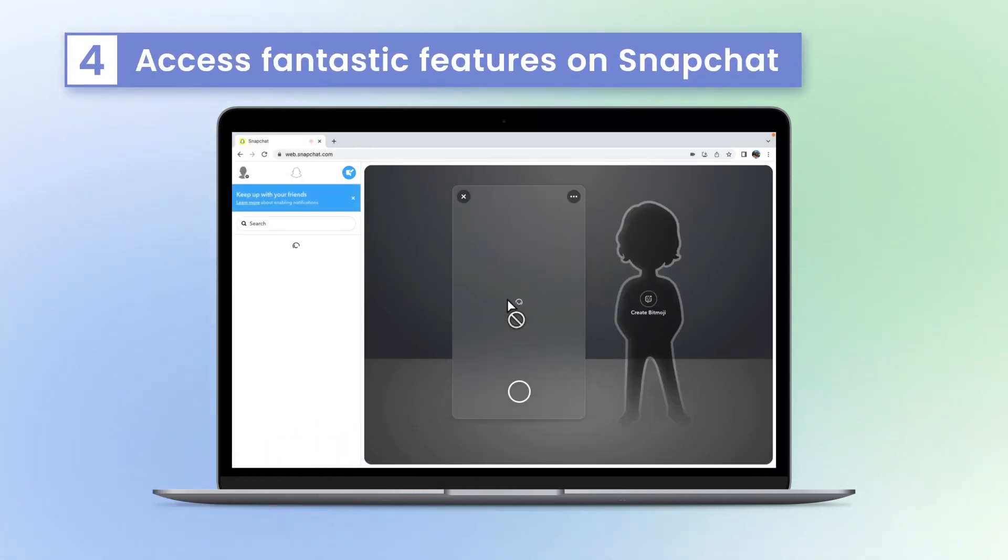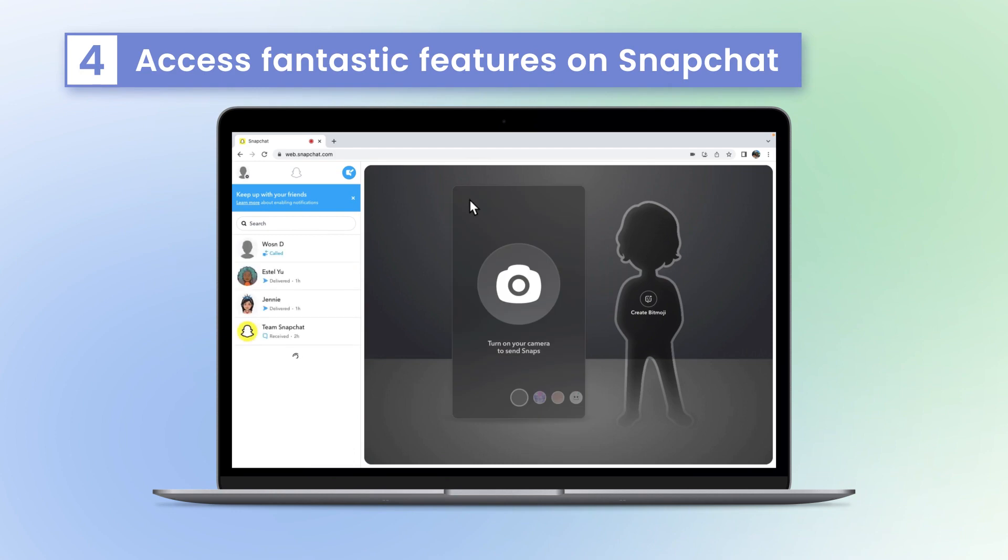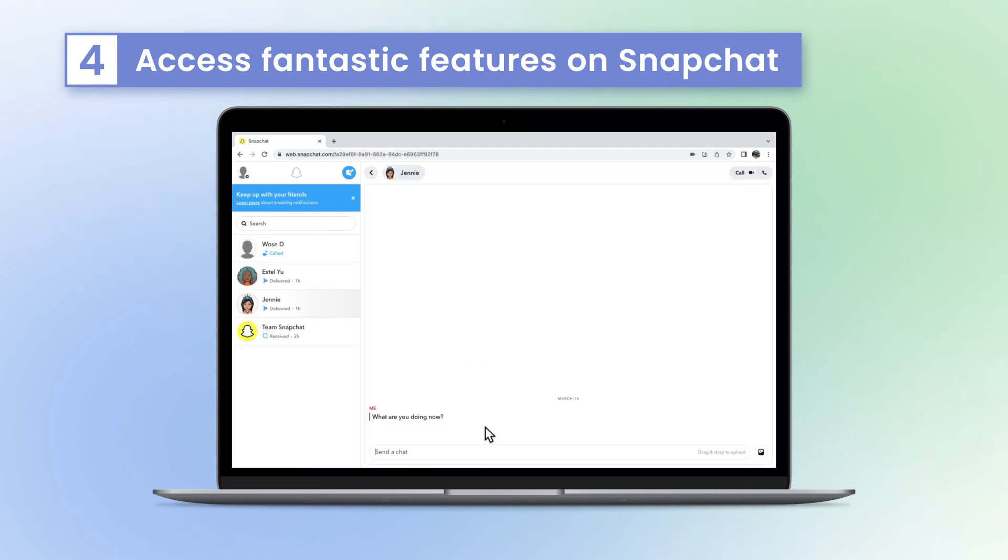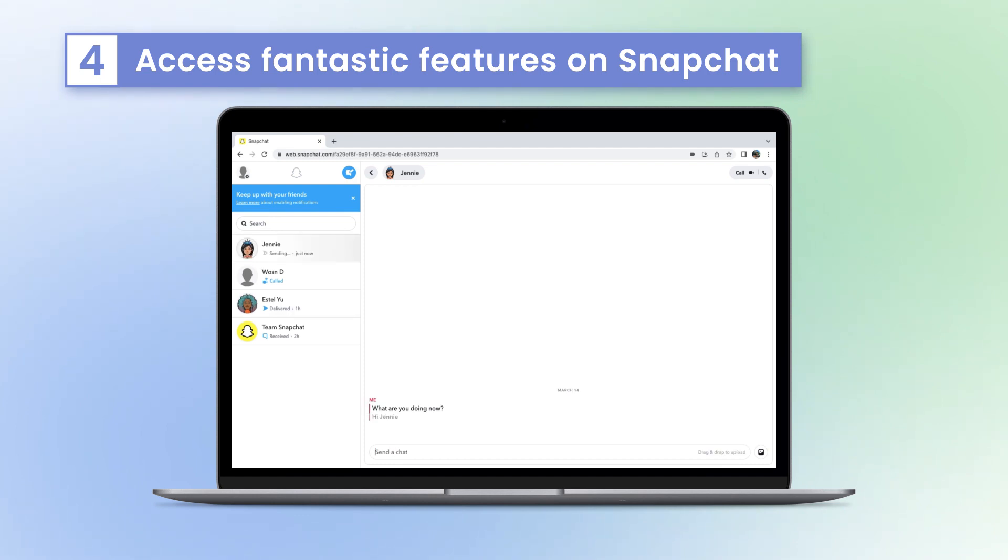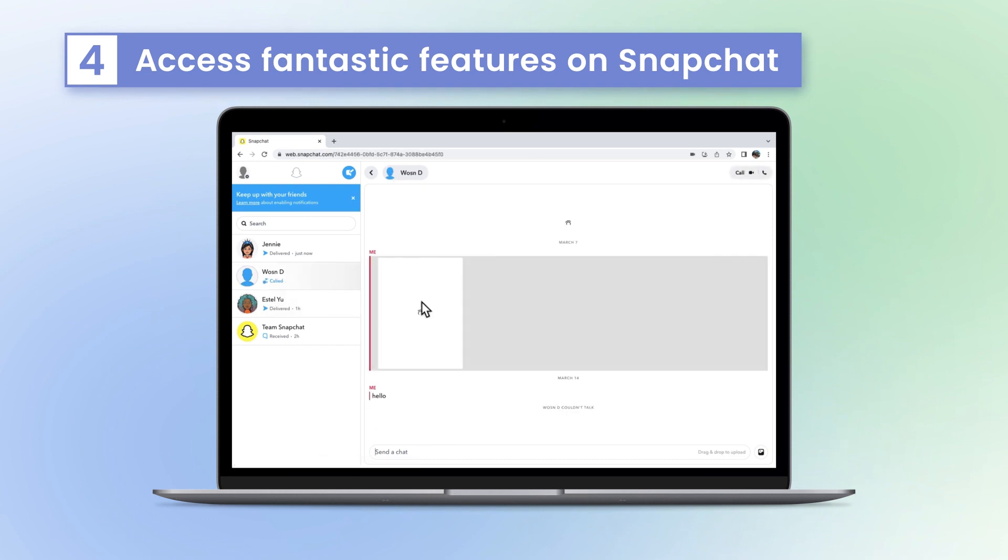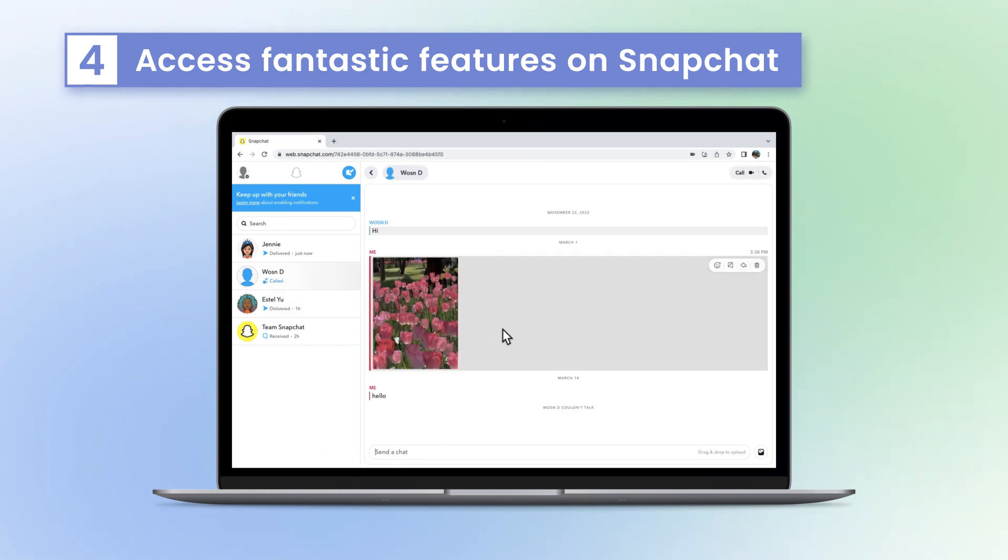Once logged in, you will access all the features on Snapchat. You can now use Snapchat Web as you would on your mobile phone. With Snapchat Web, users can access their accounts from any device anywhere in the world and send messages, photos, and videos to their friends.